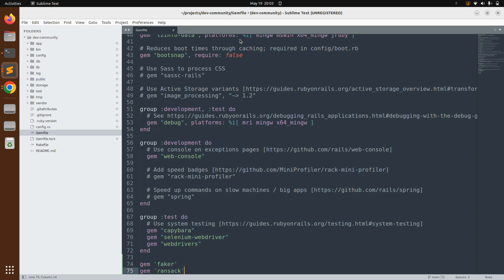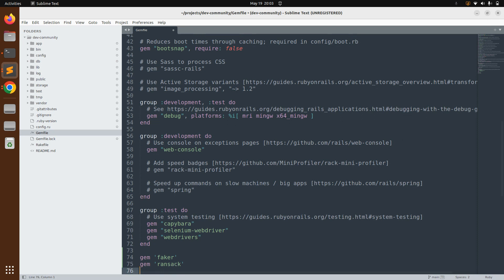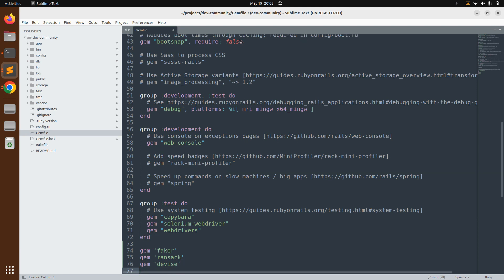Next, add `gem 'ransack'` — this gem provides search functionality in your application. After ransack, add `gem 'devise'`. The devise gem is used for authentication purposes — we will use it in our project to authenticate users and manage their sessions.